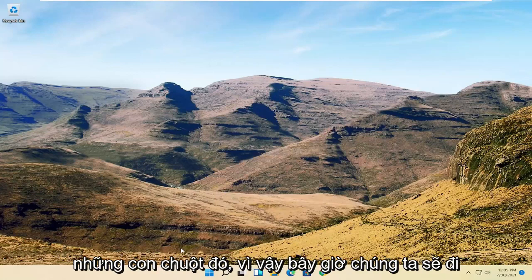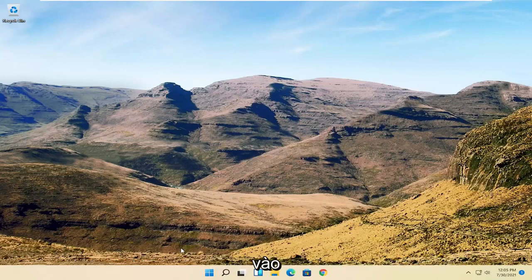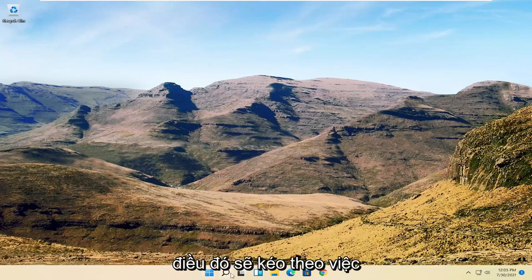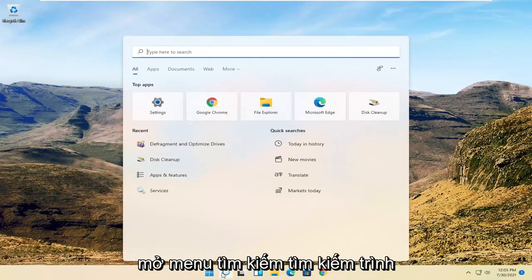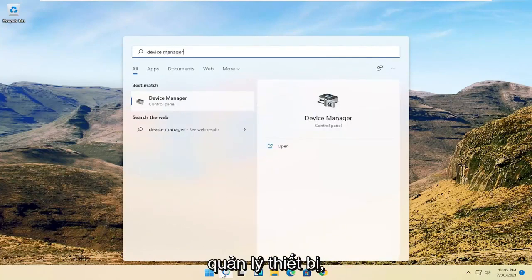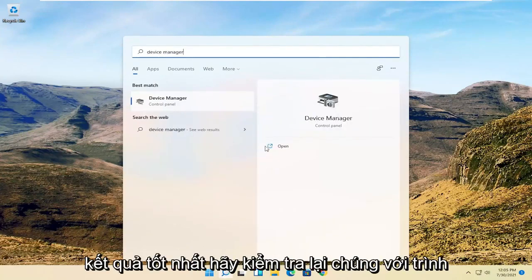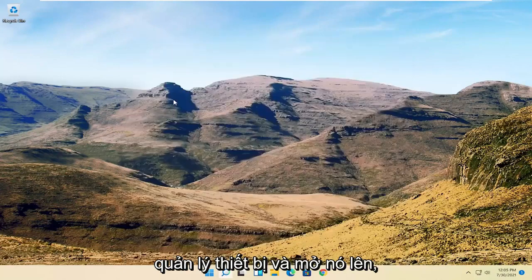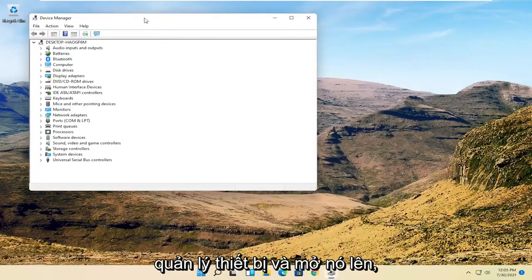So now we're going to get into the software side of troubleshooting this problem, and that will entail opening up the search menu. Search for Device Manager. Best result will be Device Manager. Go ahead and open that up.